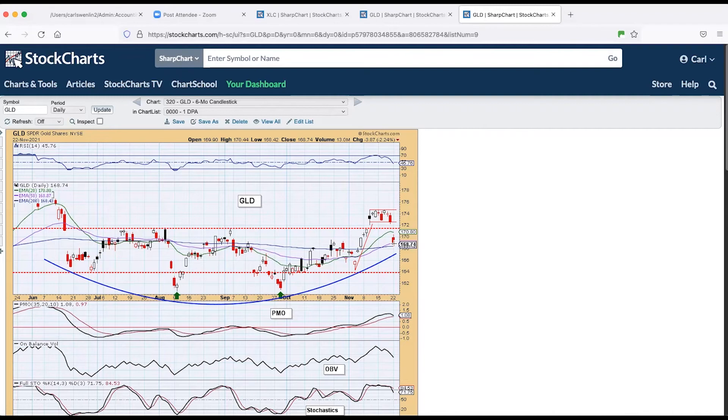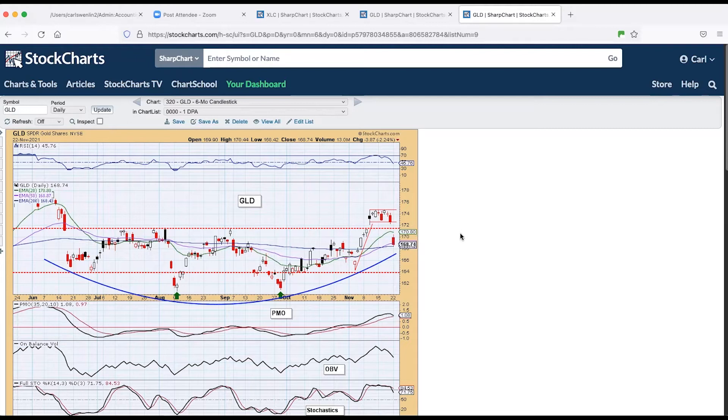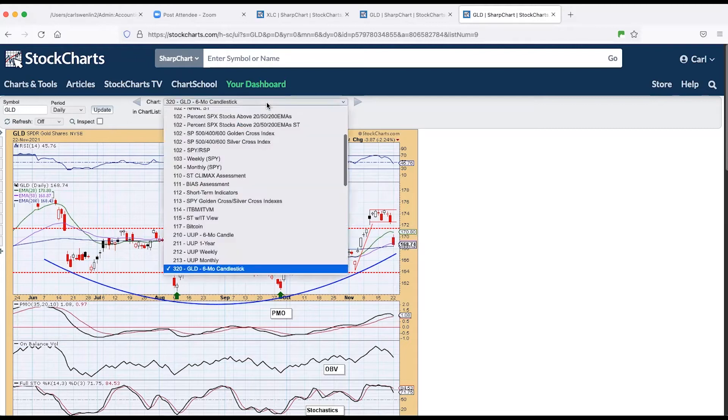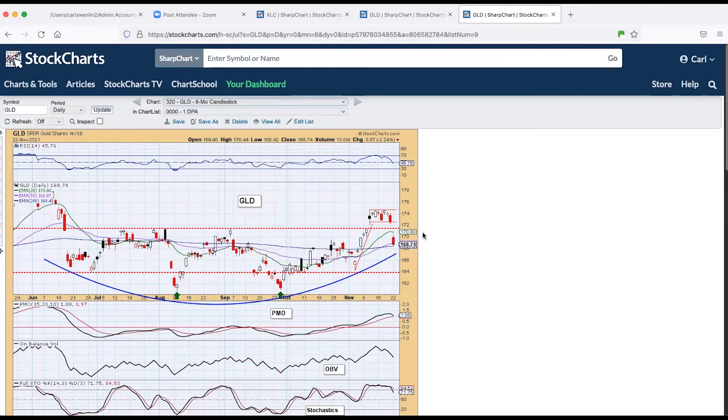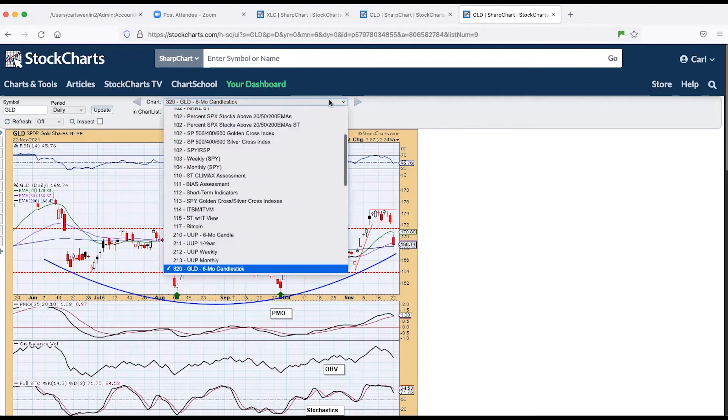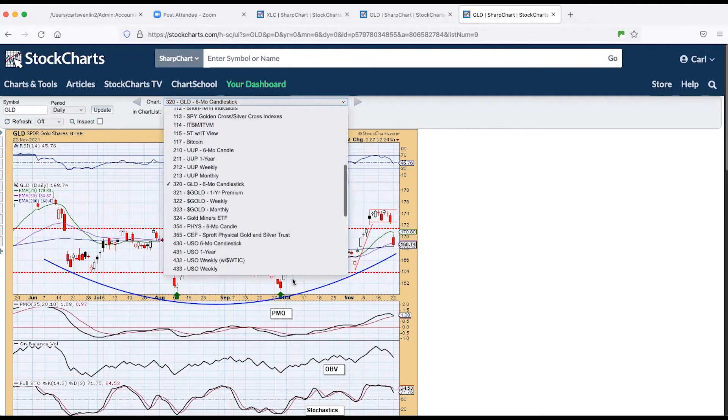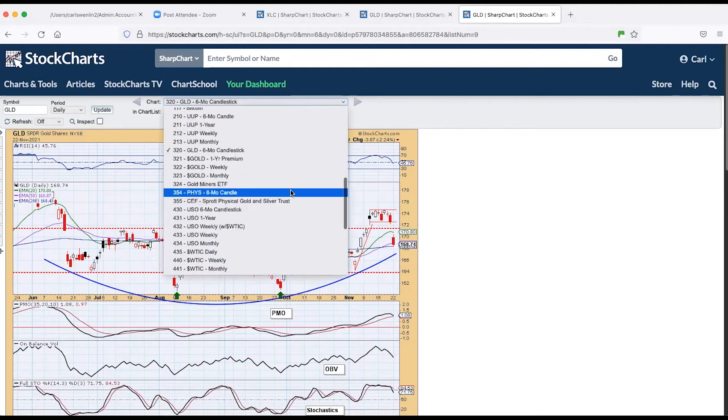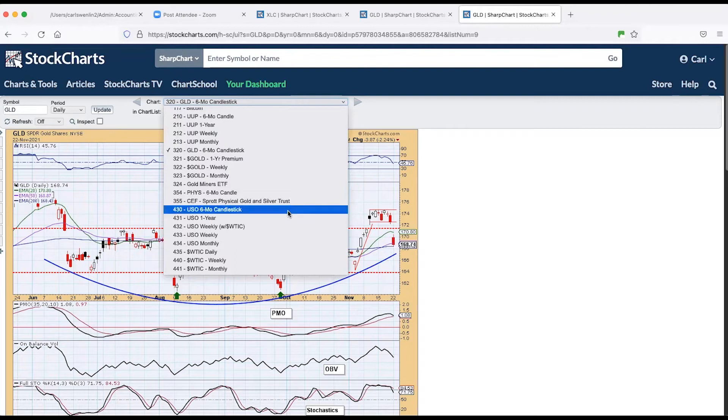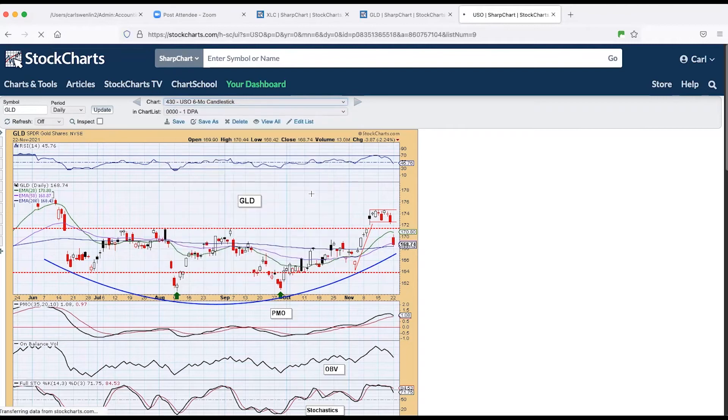On the good side, we still have, smiling through our tears, see that there's a possibility we've got a saucer here and then this is possibly a handle on the saucer. It's holding the 200 day EMA for now. And perhaps this is the shakeout that will start the next leg up.